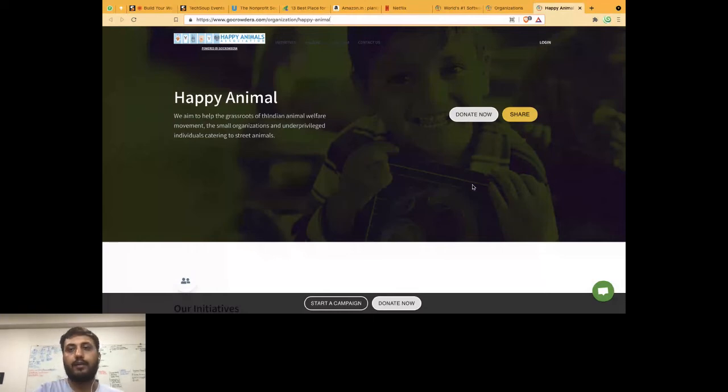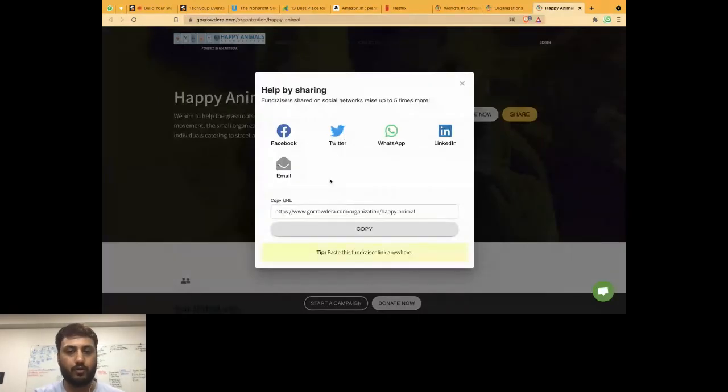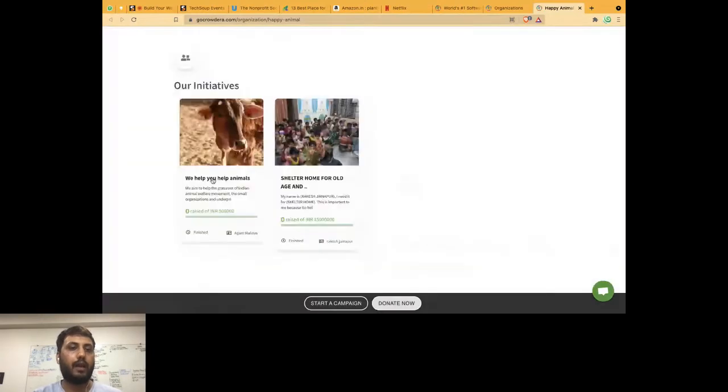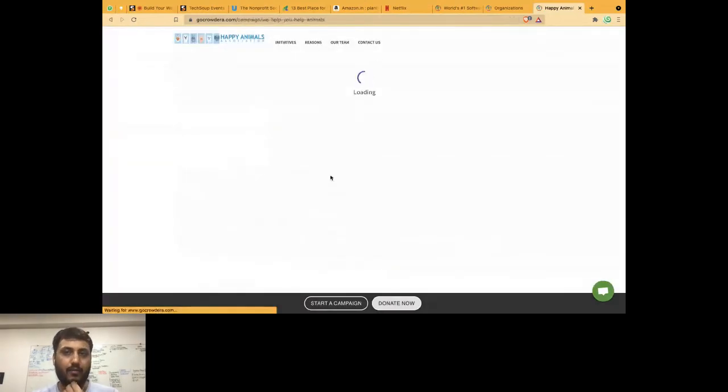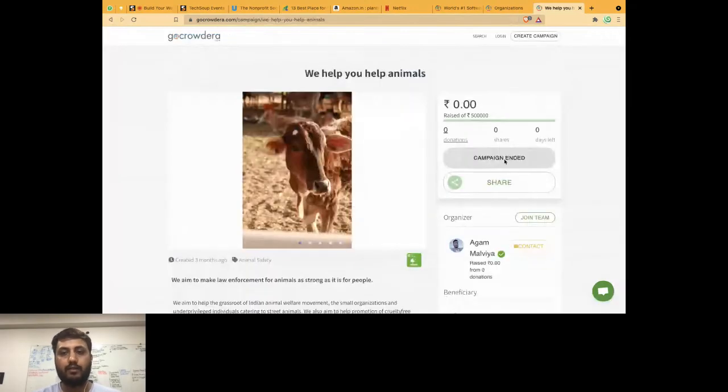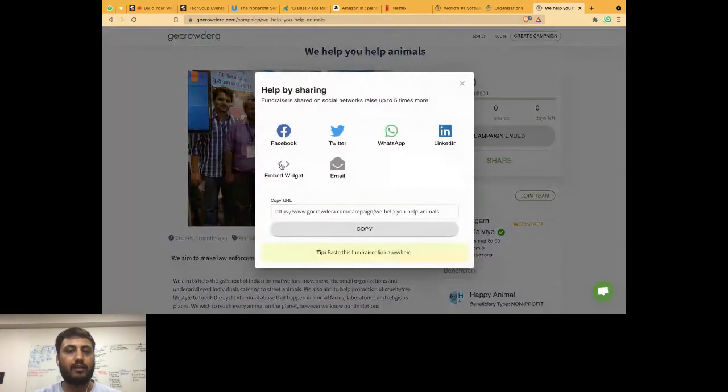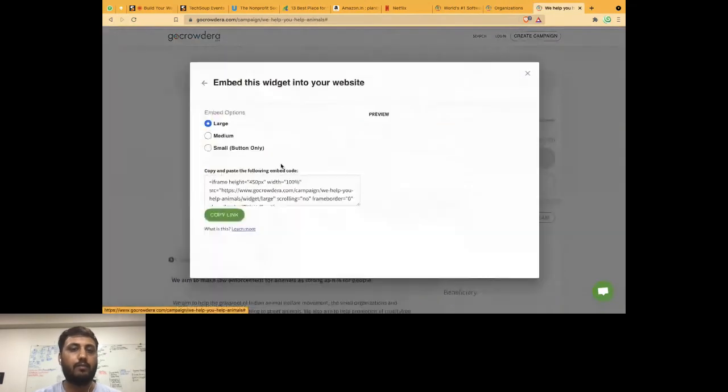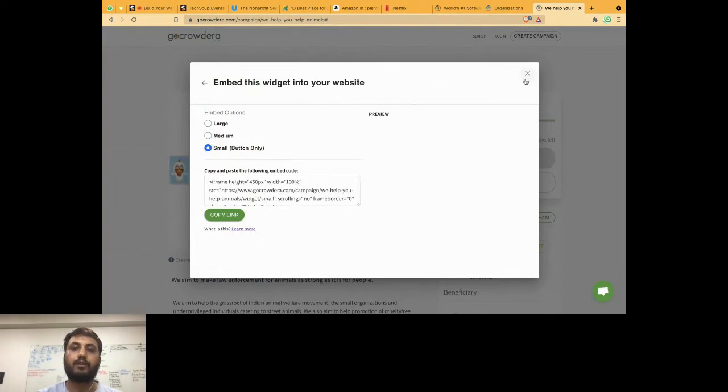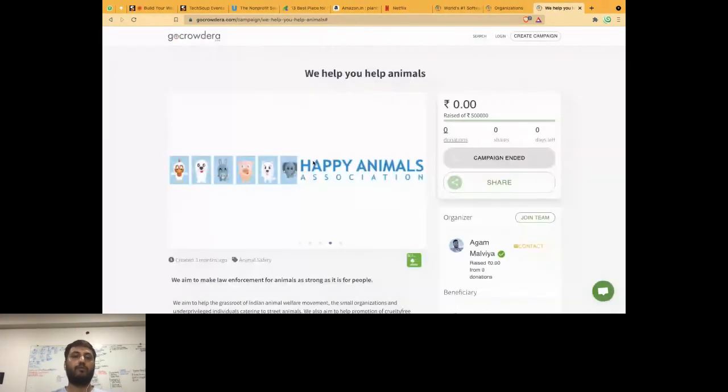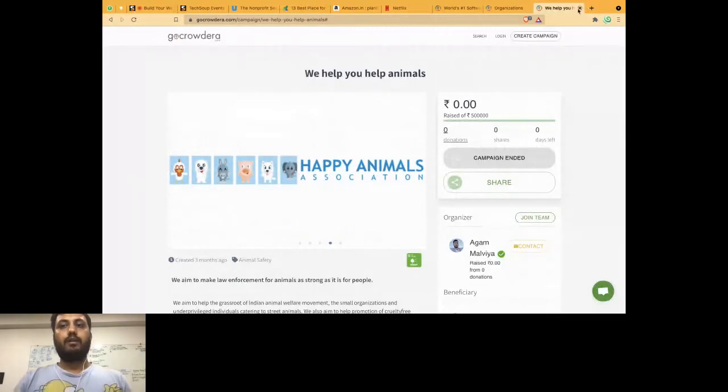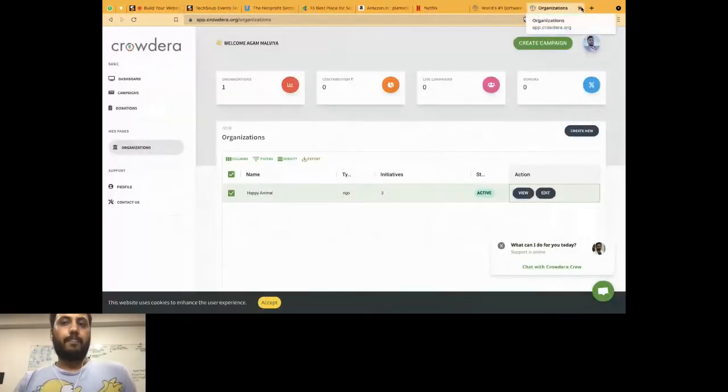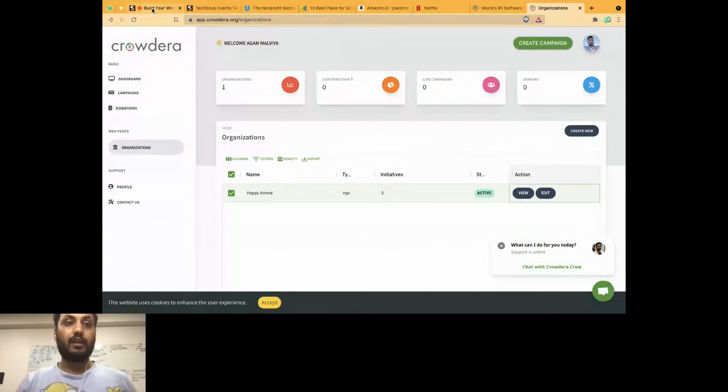You can basically email it, LinkedIn, Twitter, WhatsApp, wherever you want. If you want to run a campaign, you can run a campaign in a beautiful manner. You can share, you can embed this kind of widget in small, large, medium forms. You'll get it on your website, your web pages, wherever you want it done. That's the way you can quickly create that thing, the website.